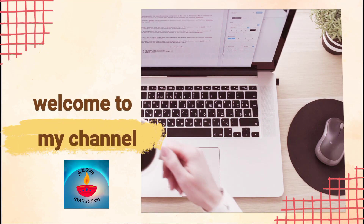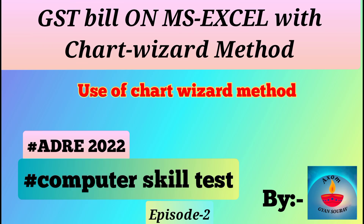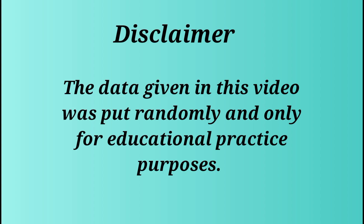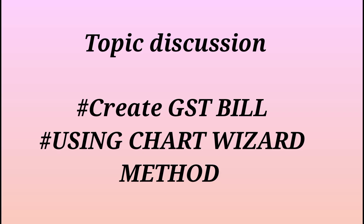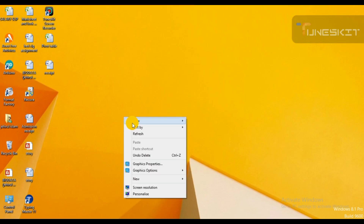Welcome to my channel. I am going to talk about GST Bill on MS Excel using the SideWizard method. This video will give you practice on creating a GST bill. So I will discuss the GST Bill SideWizard method. Let's start the video.